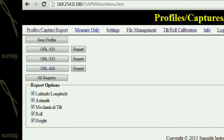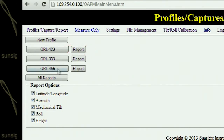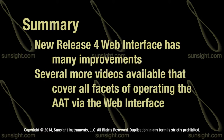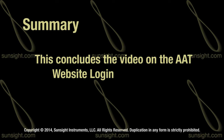The name of the button is the site name so that you can quickly navigate to the site that you need to work on. To the right of each site button is a report button which allows you to quickly run the site alignment results report for that specific site. After the sites button is the all reports button, which will create a site alignment results report of all sites currently stored in memory. And finally, the report options area allows you to choose which measurement data is listed in your reports. The new web interface is very fast, greatly simplified, and will allow you to achieve much greater efficiency with the AAT in the field. There are several additional videos that go into greater detail on each facet of operating the AAT via the built-in web interface. Be sure to watch each of them to see just how the web interface can help you be more efficient with the AAT. This concludes the video on the AAT website login.